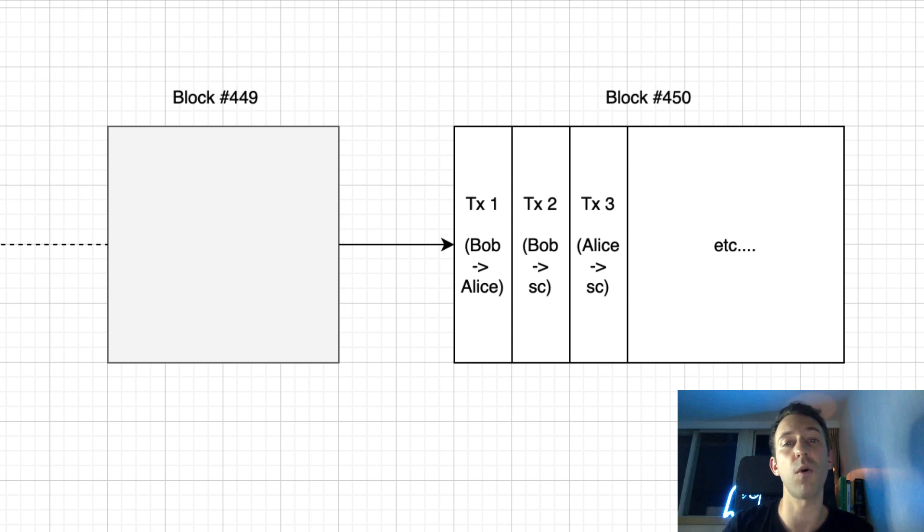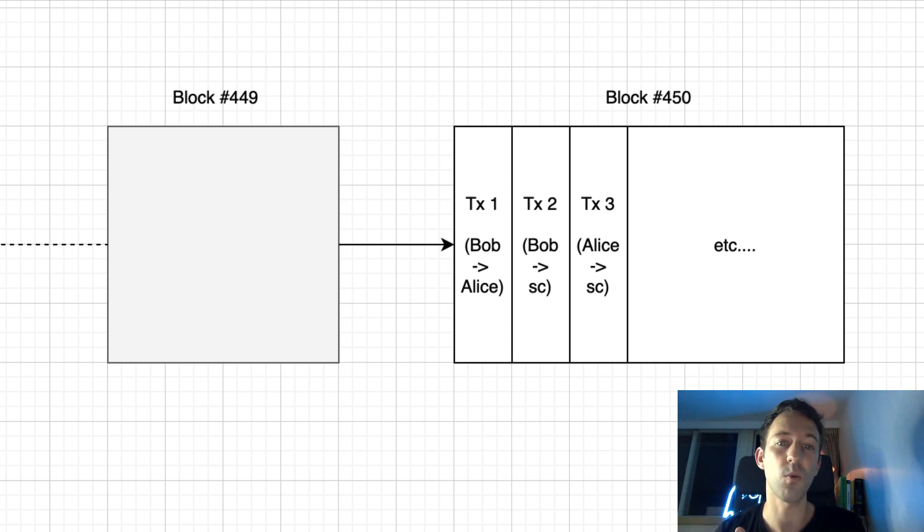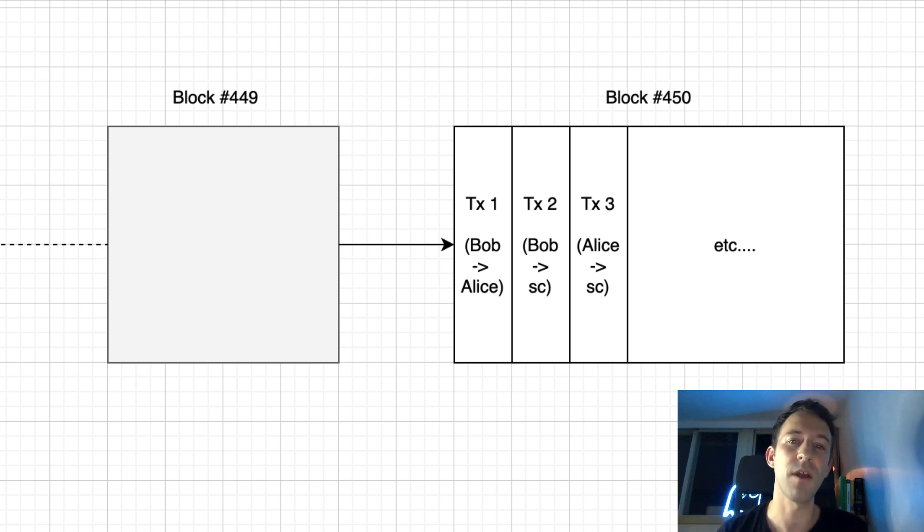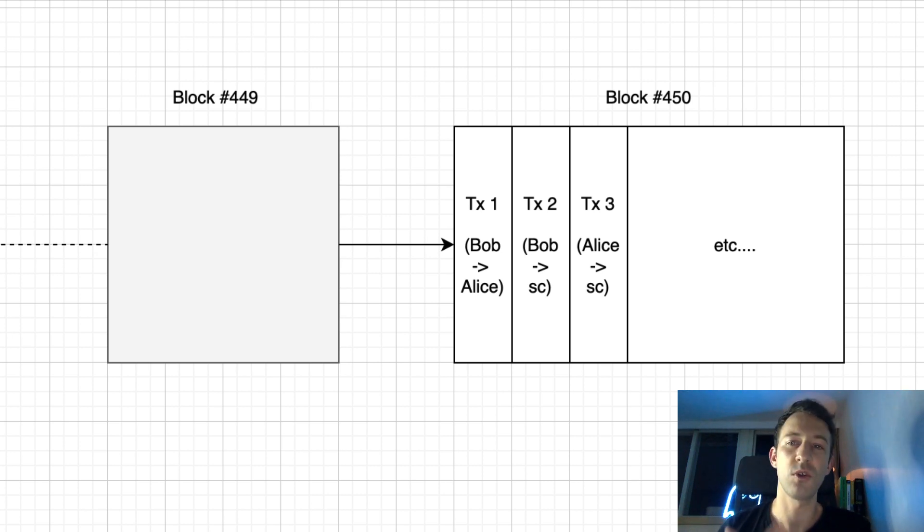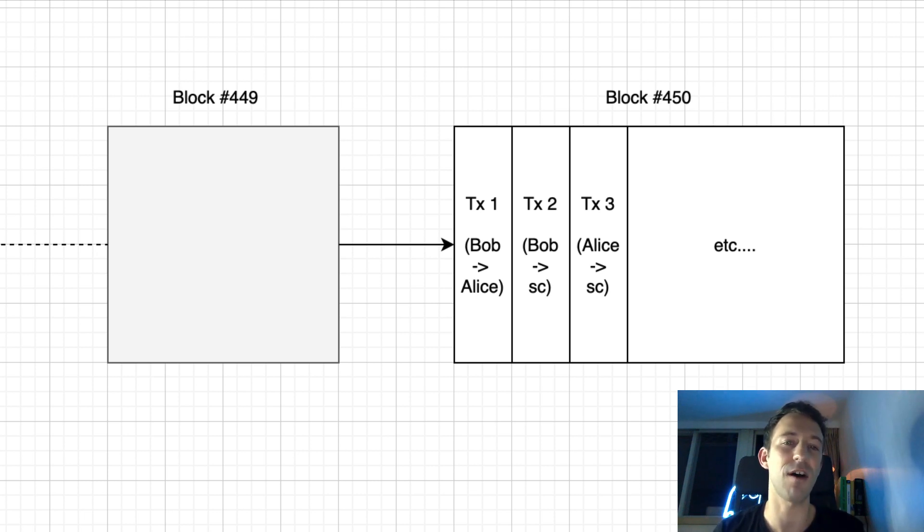Each transaction picks up the state after the previous transaction. So transaction ordering matters. The state inside a block is called the intra-block state. But when we read data from Ethereum, for example, when we want to know the Ether balance of an address, we always look at the final state of the last block.